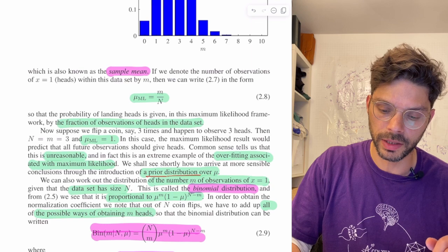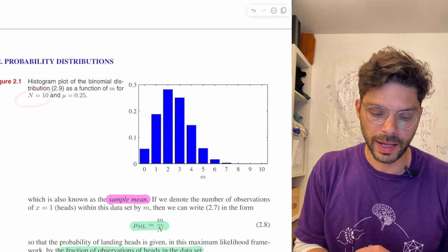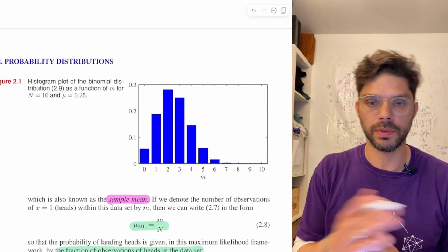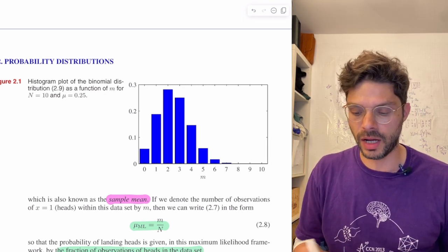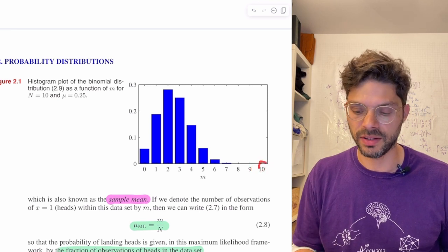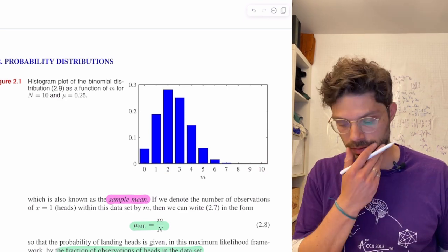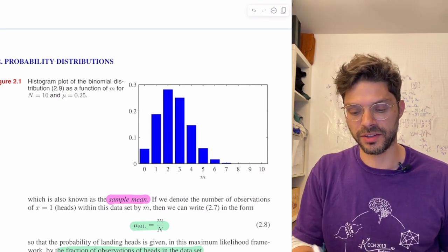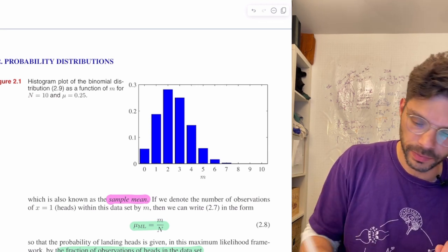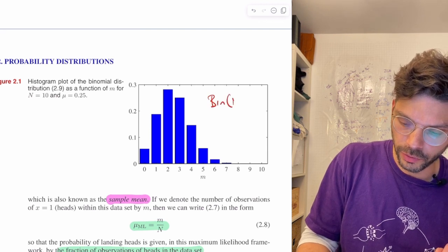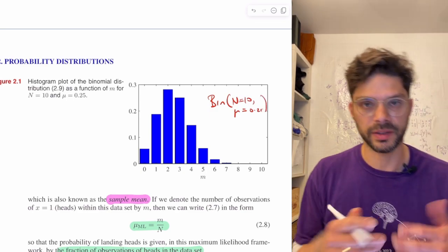Here's a graph of the binomial distribution for N=10 and mu=0.25 — a coin biased towards tails. We can ask: if I toss it N times, how likely am I to get 10 heads? Pretty unlikely. You're most likely to get around 2 heads. This is the binomial distribution for N=10, mu=0.25.